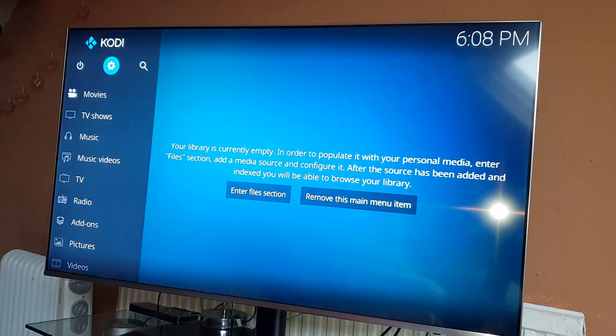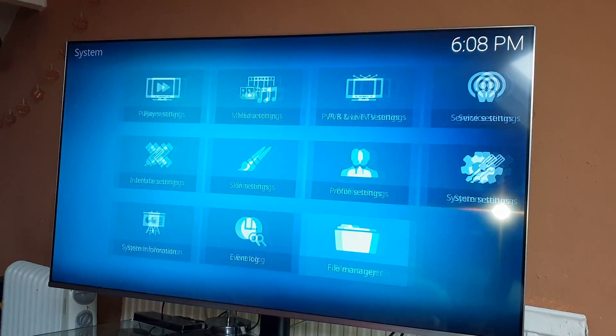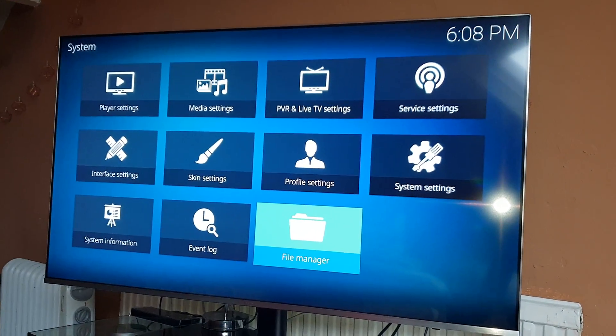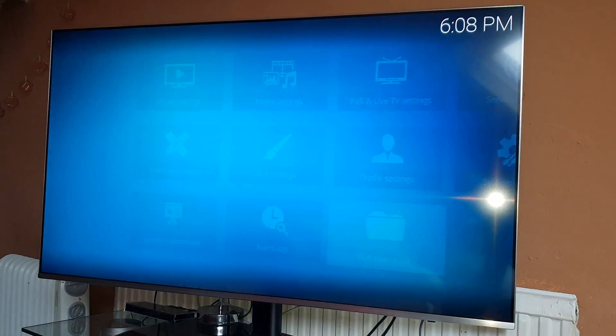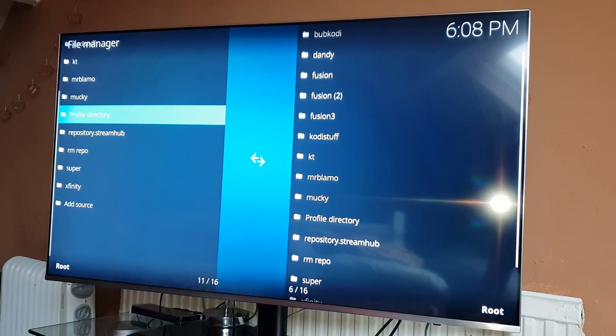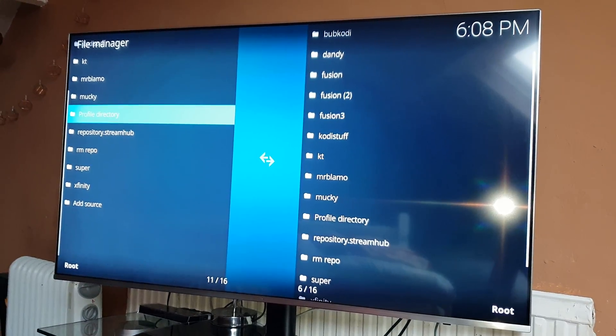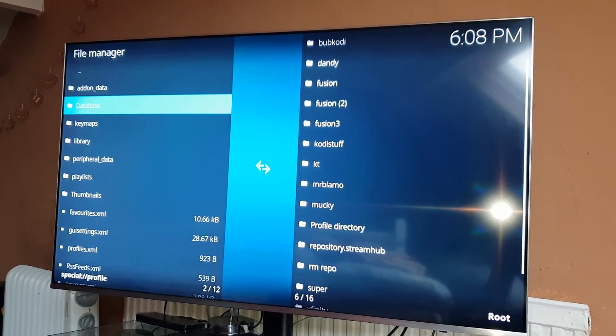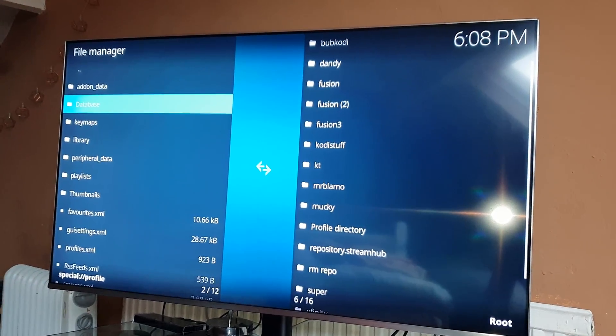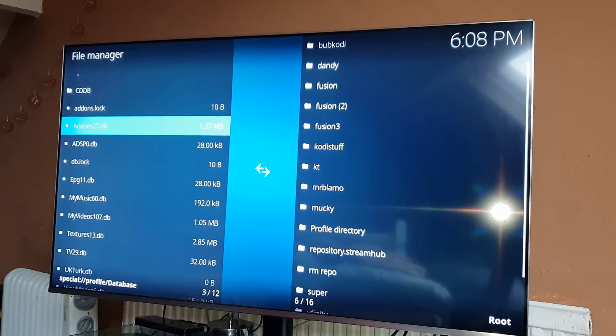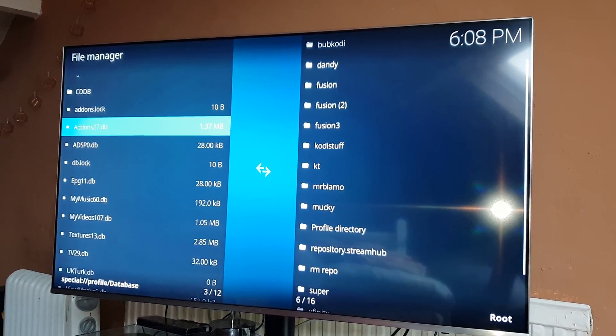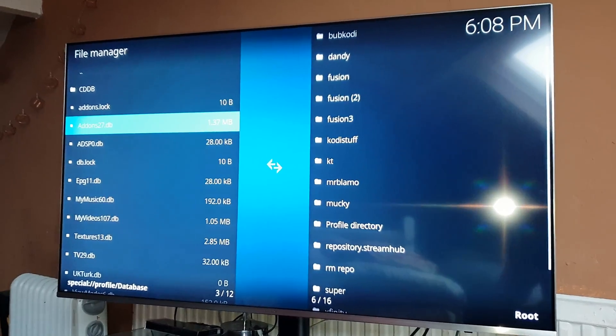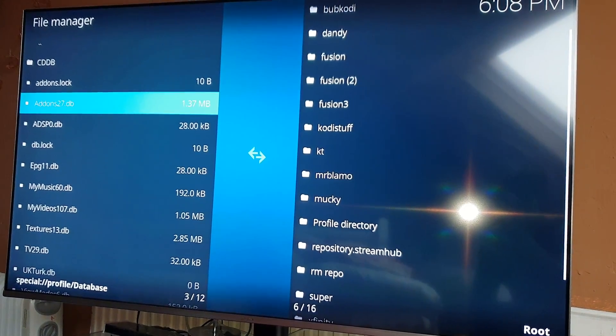Then file manager, and then go into profile directory, and then going to database. And then where it is highlighted for me right now, which is add on 27.db, you have to delete this.